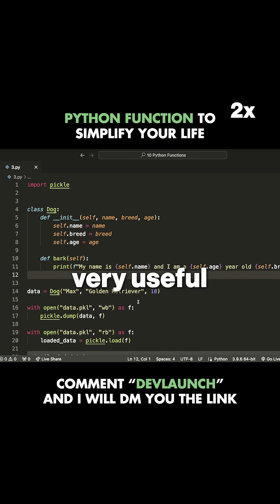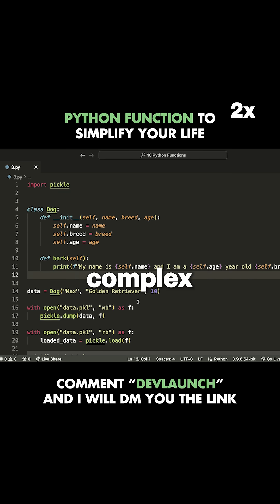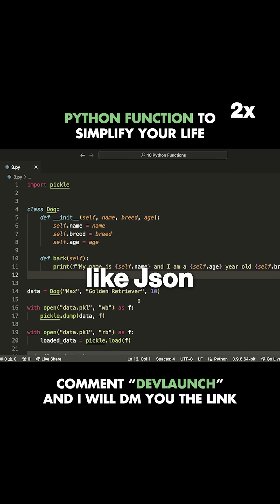It's very useful, especially when you don't want to be converting, say, a complex class into something like JSON before you save it.